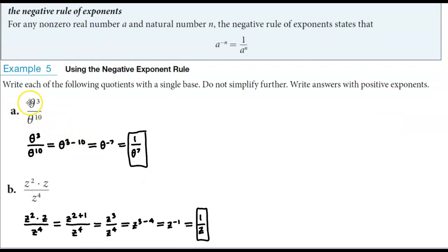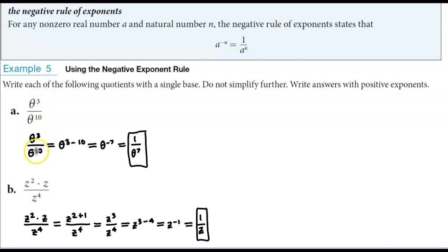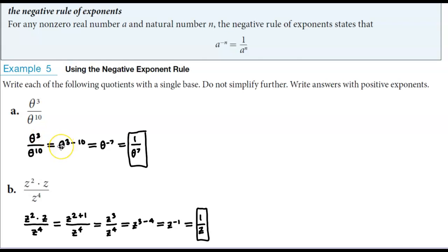In part a we have the same base. We have the base of theta to the power of 3 divided by the base of theta to the power of 10. So when we have the same base and we're dividing them, that means we need to subtract our exponents. So we're going to take the base of theta and it's going to become 3 minus 10.